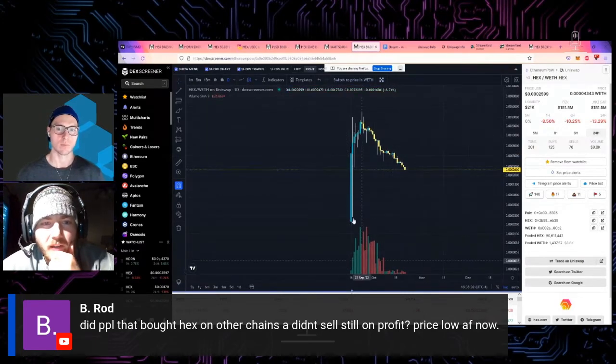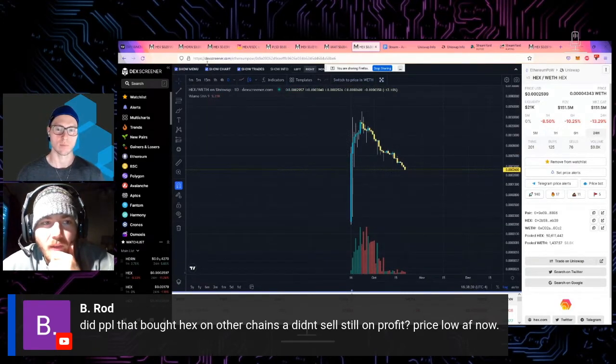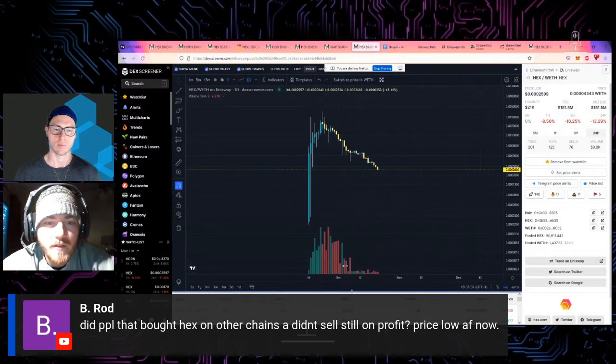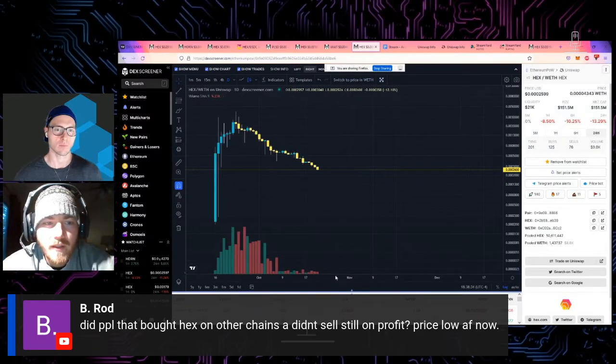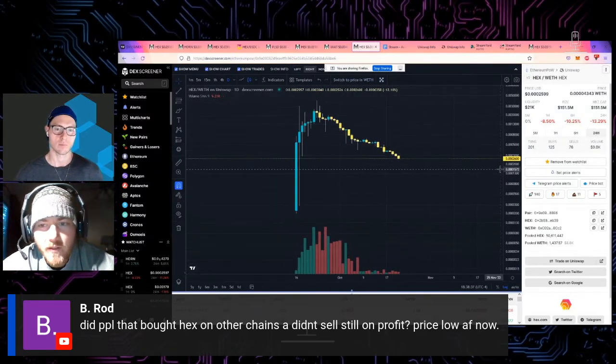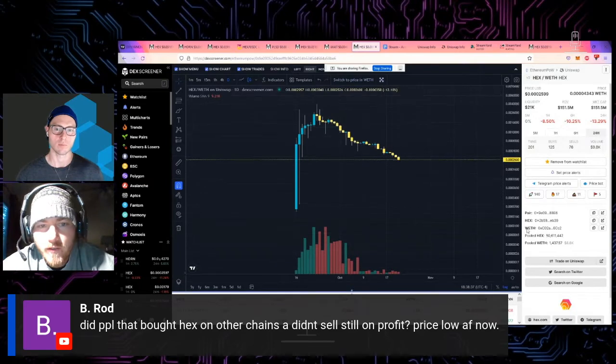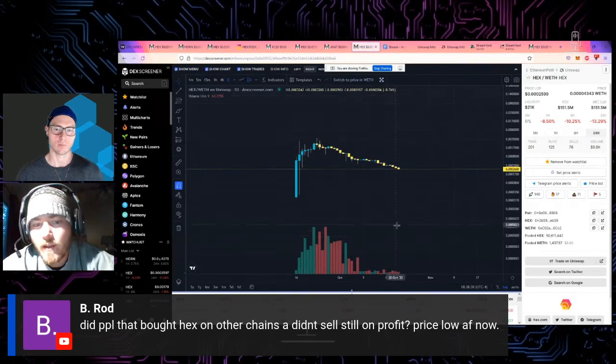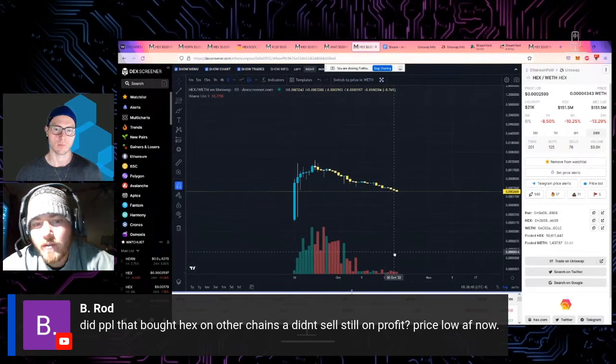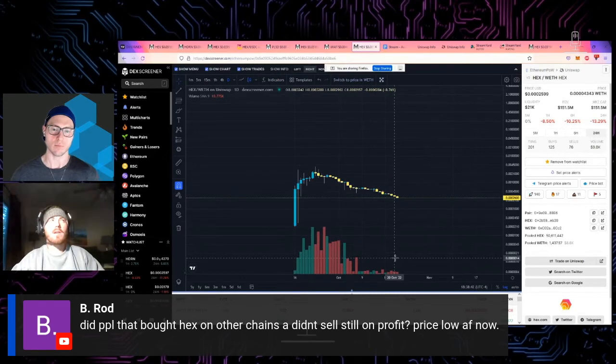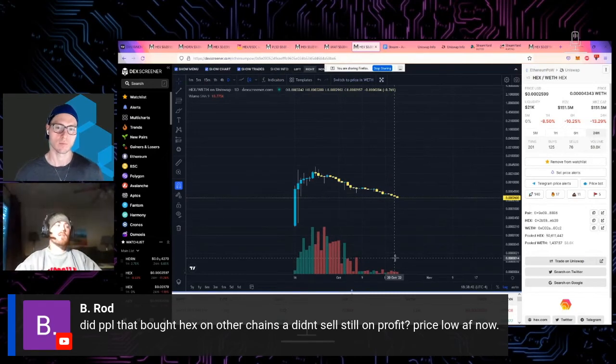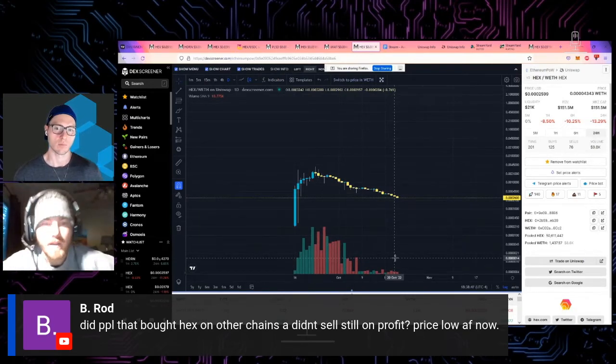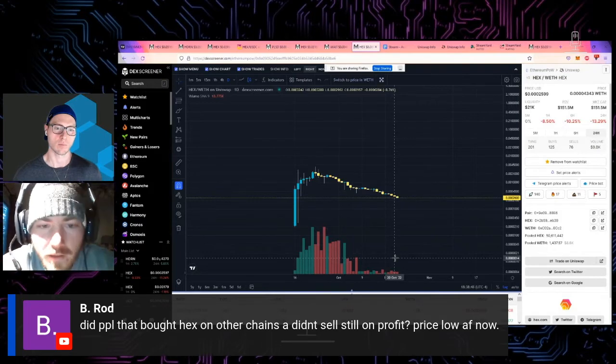If the users want to make value on another chain, then they will, because there is yield there. The question is, it has to be tied to a valuable underlying asset. So what makes Hex have value on Ethereum is because it has Ethereum, and that's where all the money is in the ecosystem.